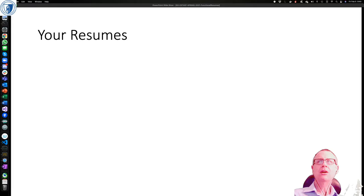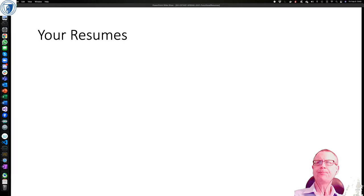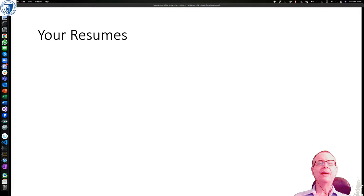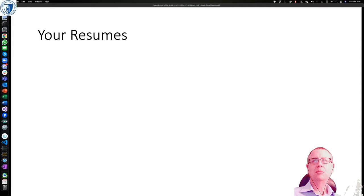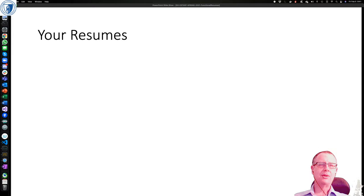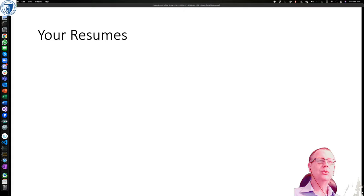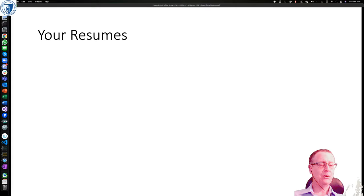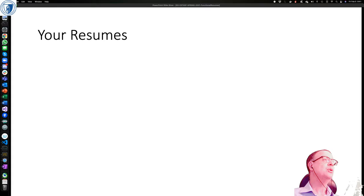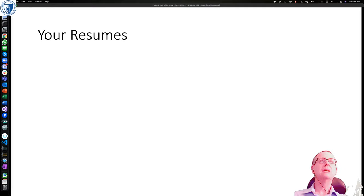I'm still missing a couple of resumes. If you submitted something not using the PowerPoint template, please see if you can quickly get that into shape and upload it into Blackboard. Otherwise I'll just show the ones that were submitted, but I do want your resumes in PowerPoint at some point. I've put these in alphabetical order, so let's get each of you to unmute and quickly talk through your resume.